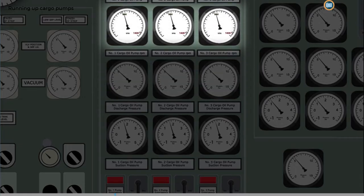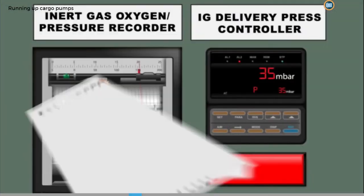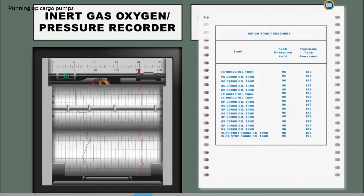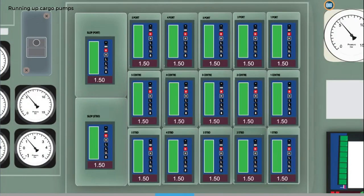You should also monitor the pump RPM, the cargo tank atmospheric pressures, the inert gas supply pressure, and the level in the tanks open to cargo oil pumps and flow rate.